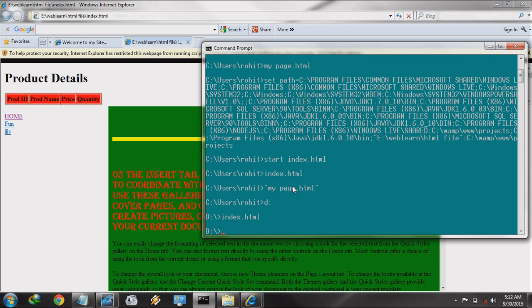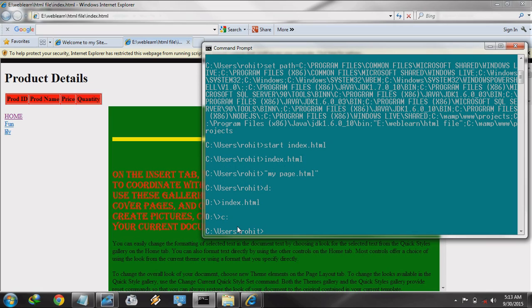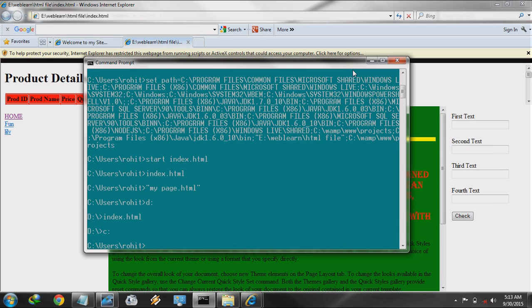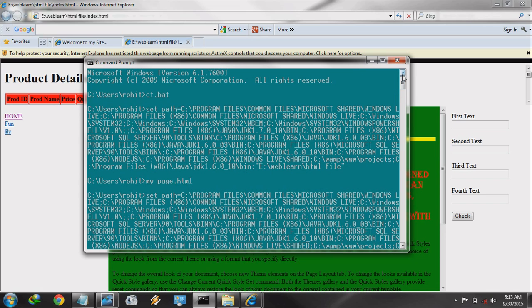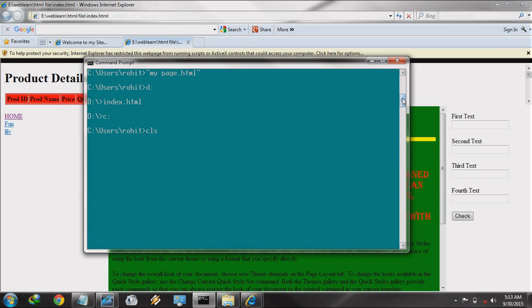This facility is provided by the command prompt when you set the path in the batch file or with any other method. You can run any file from that location. So friends, we will meet in the next video — see my videos and continue learning. Thank you.